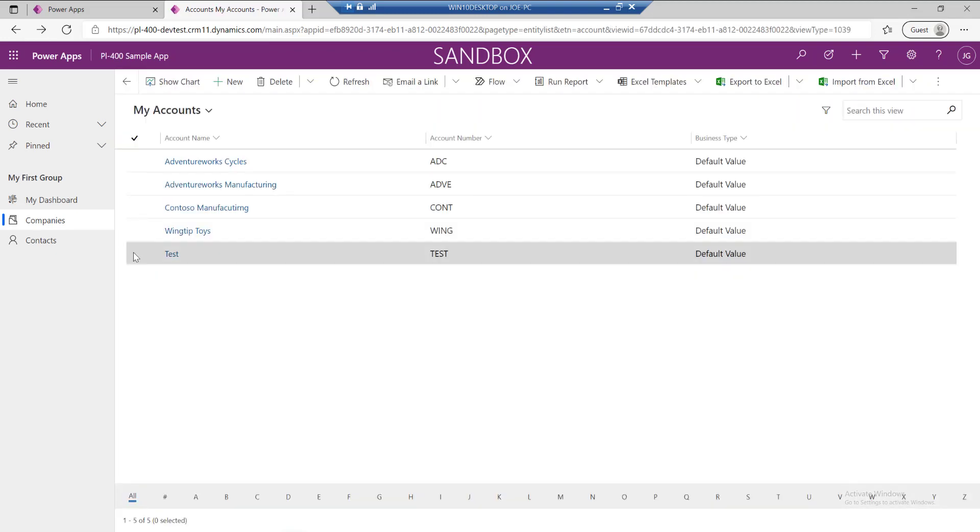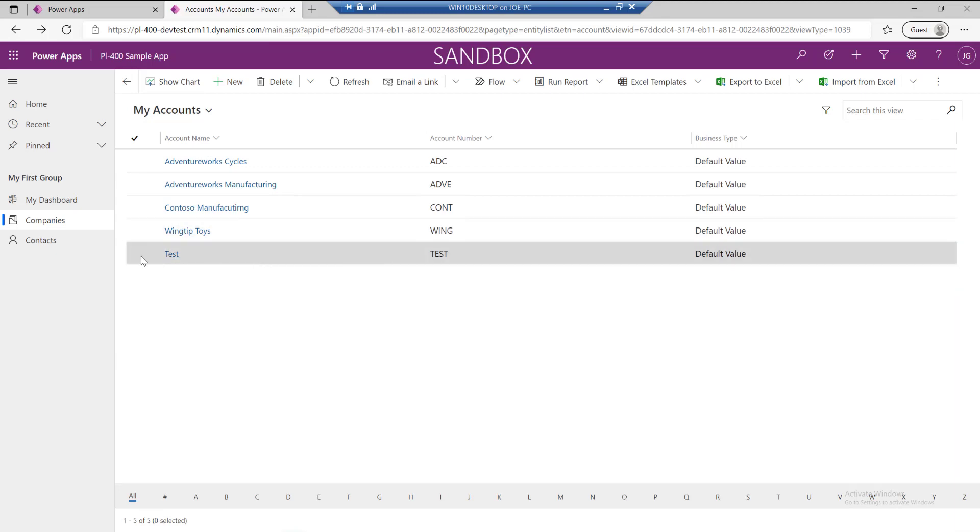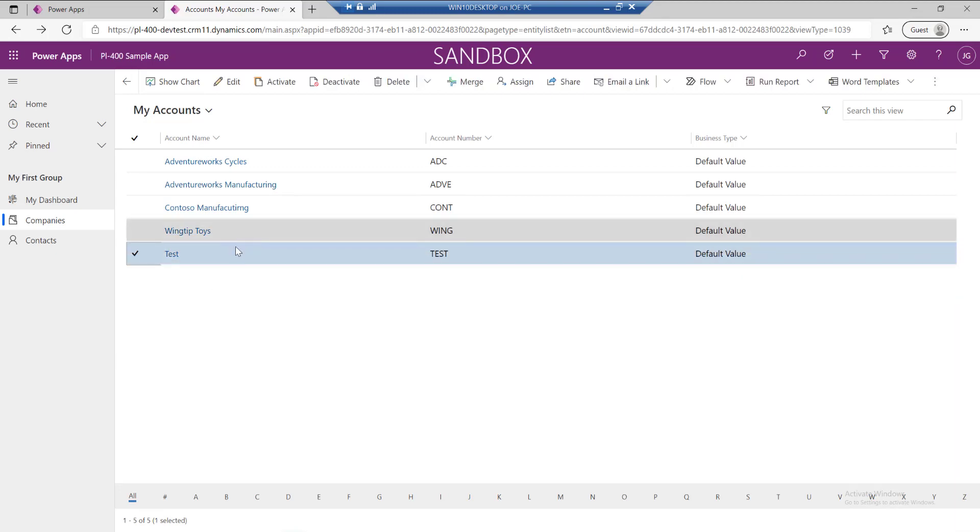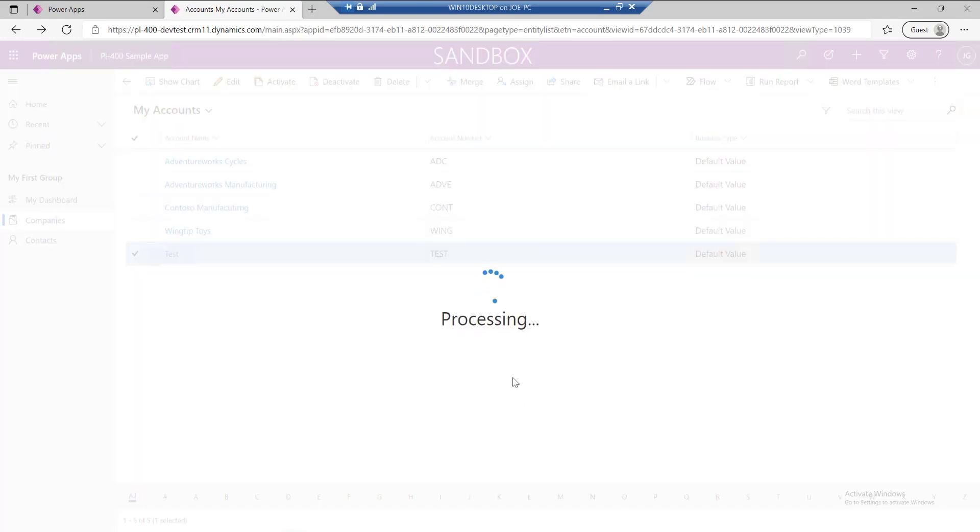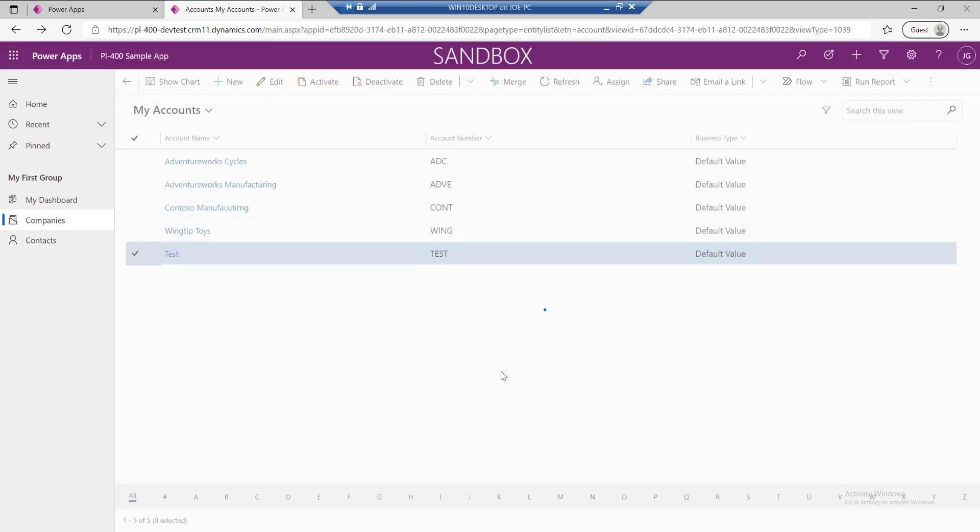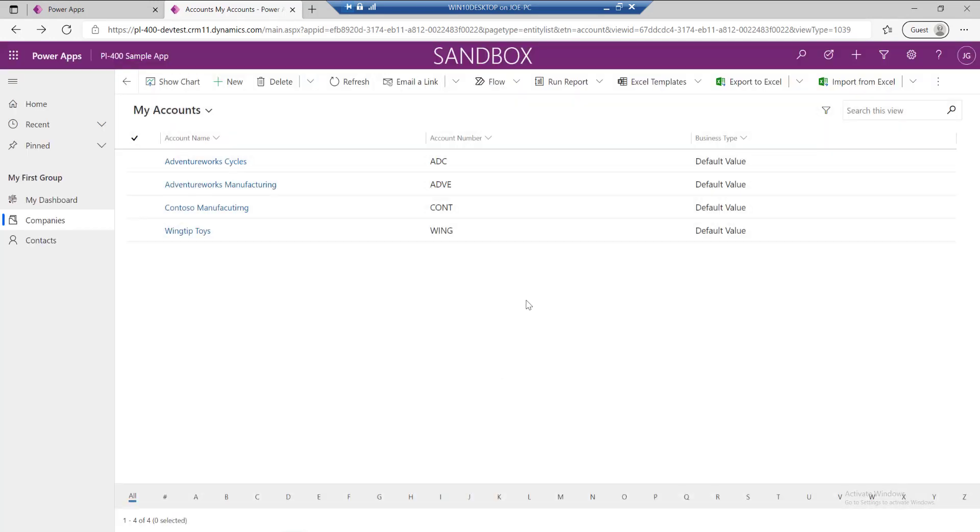And then finally, we just want to delete a record. Maybe this test record down here. This is our production system, so we don't really want any test records in there. Let's just get rid of that as well.